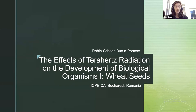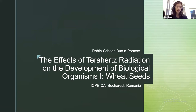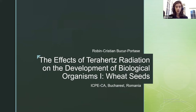Dear colleagues, I'll be presenting the effects of terahertz radiation on the development of biological organisms, one with seeds. The 'one' stands for the fact that I want to continue researching in this field.